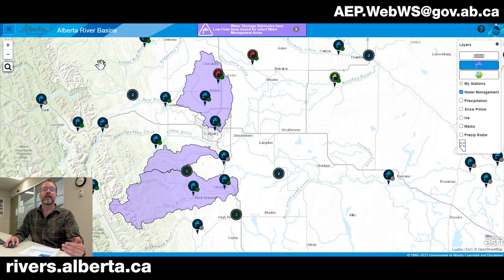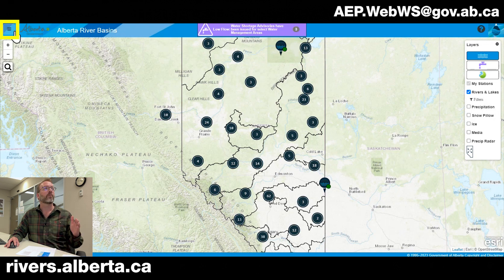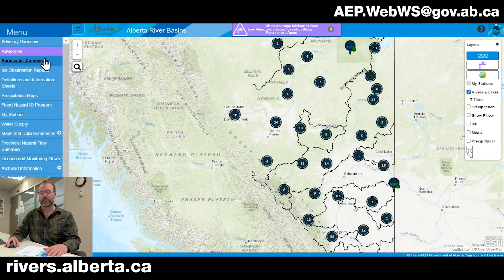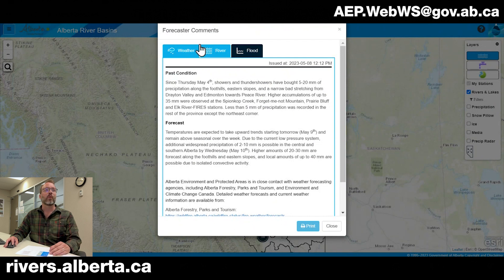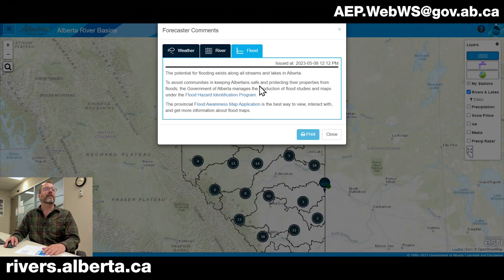We also have a lot more information in terms of data and reports available on the website. For those interested in forecasting and other data, we can find it in the main menu, represented by the three horizontal bars in the top left-hand corner. We've already talked about the advisory overview and table, but now we have much more information available. Forecasters' comments are updated usually bi-weekly or daily when a high flow advisory is published, providing information on what weather has impacted or is expected to impact the province and what effects that will have on rivers. We also have links to our flood hazard identification program and flood awareness map application.